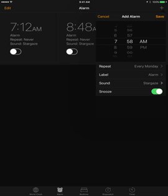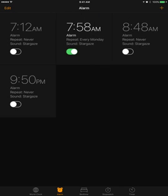You can also select the snooze options, and then just click save. After that, you will see your alarm appearing here.